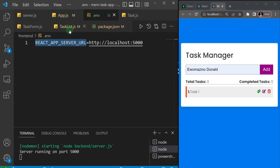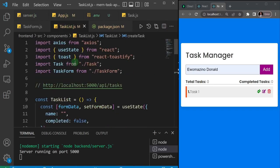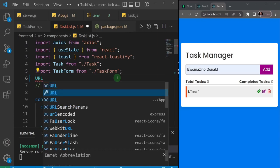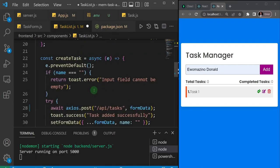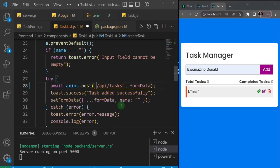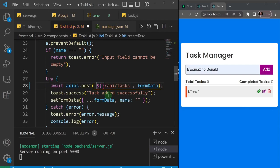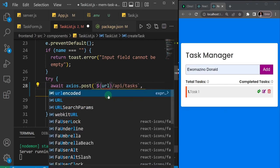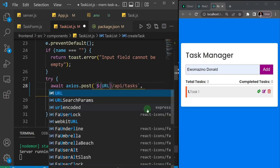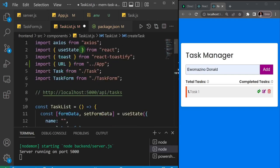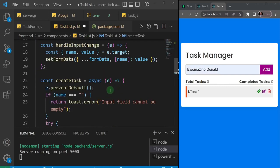Now in my TaskList I can import the URL — I'll say 'import { URL } from App'. I can now use this URL inside my createTask function. I'll use backticks instead of quotes and reference the URL using string interpolation syntax. So now I'm pointing to this URL which exists in our .env file. Let's go ahead and save and test the application one more time.